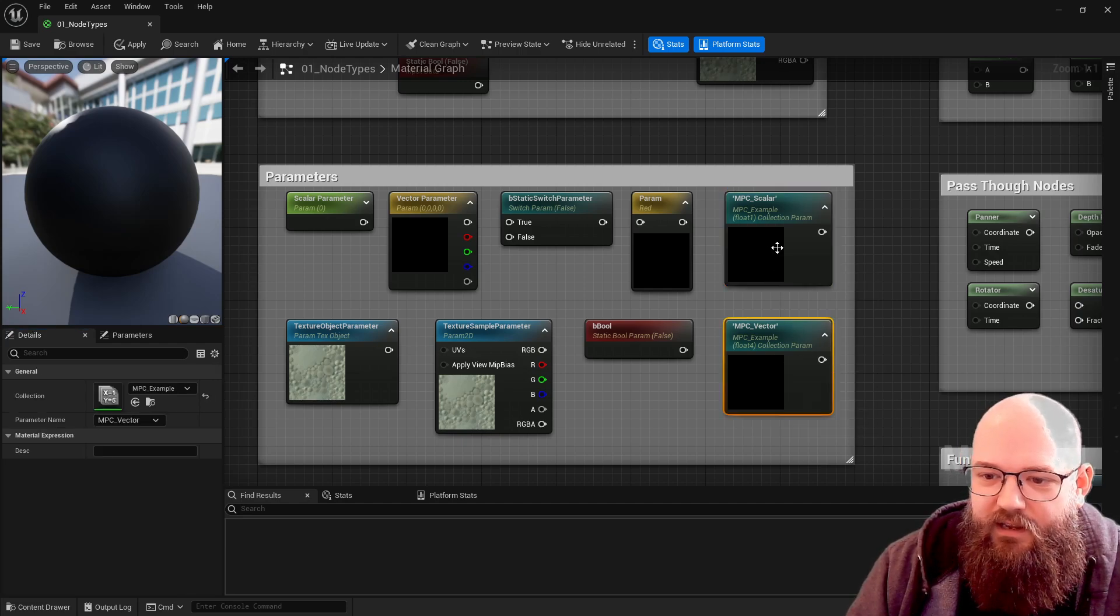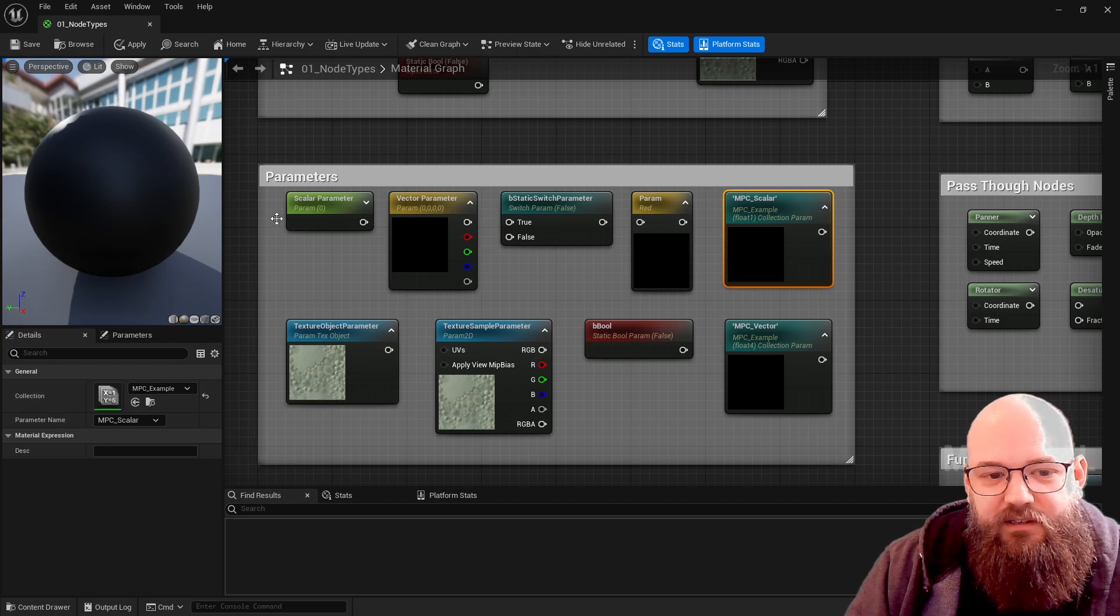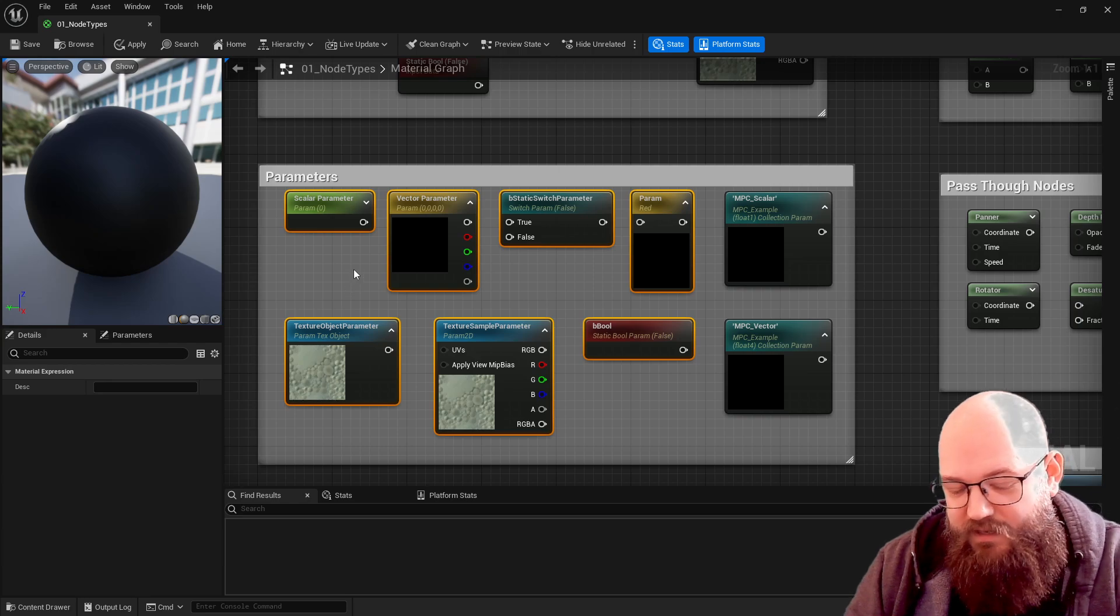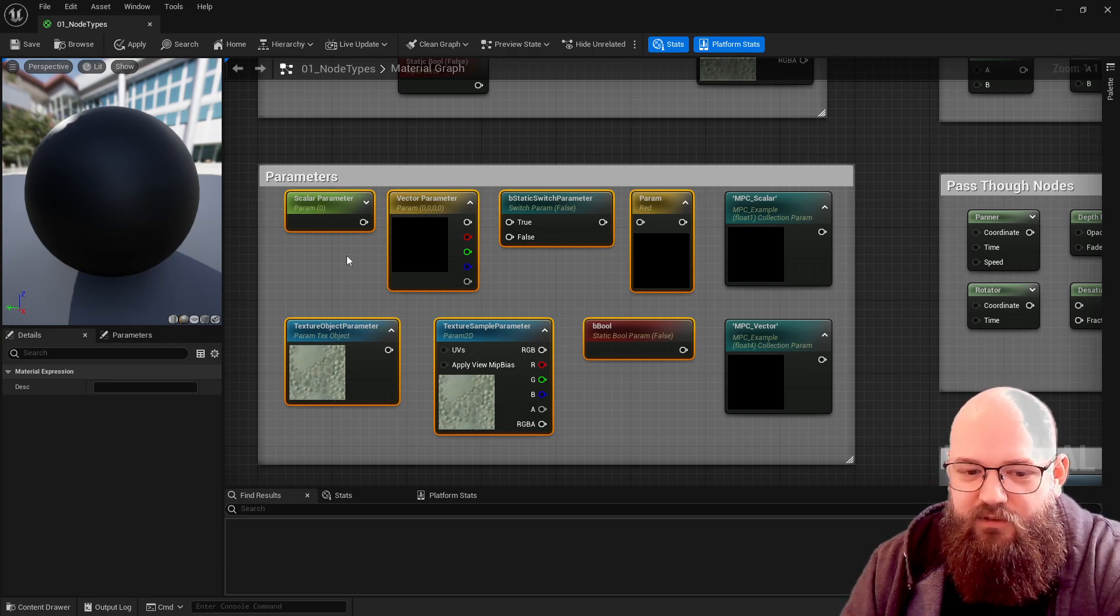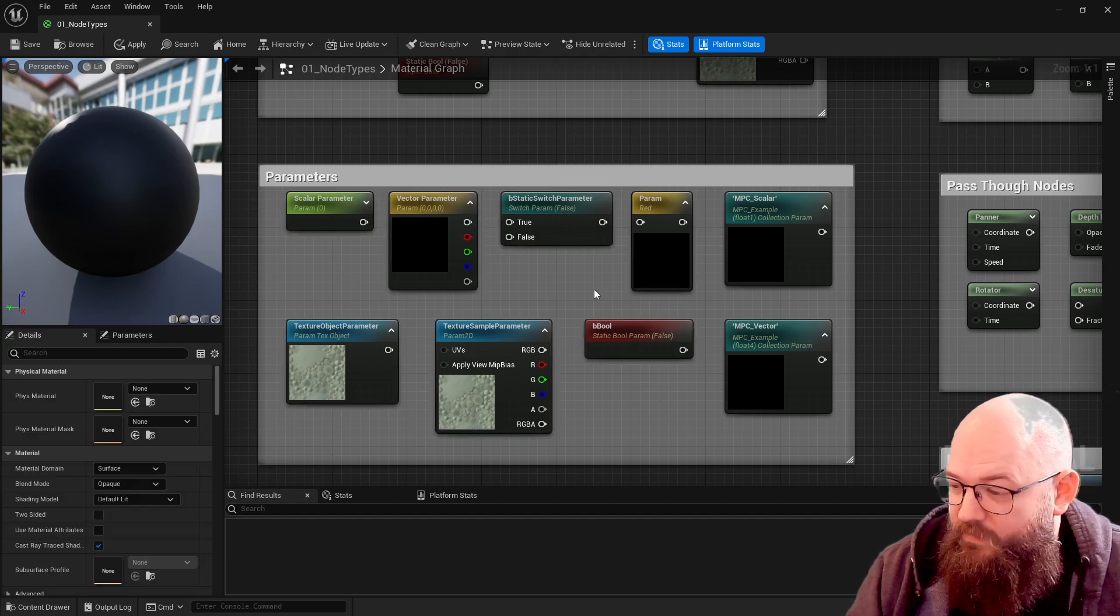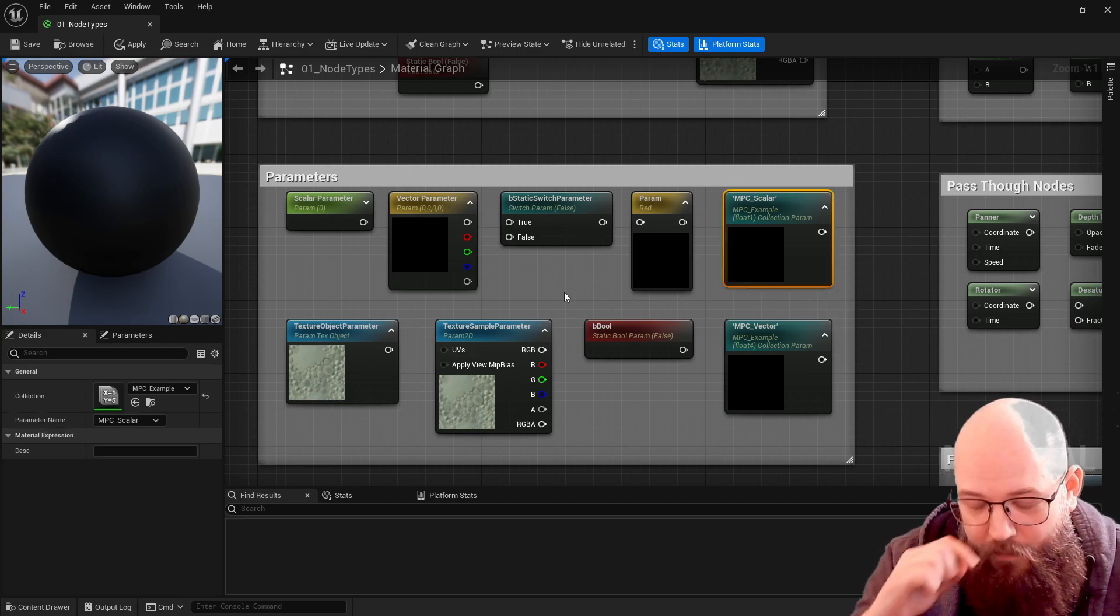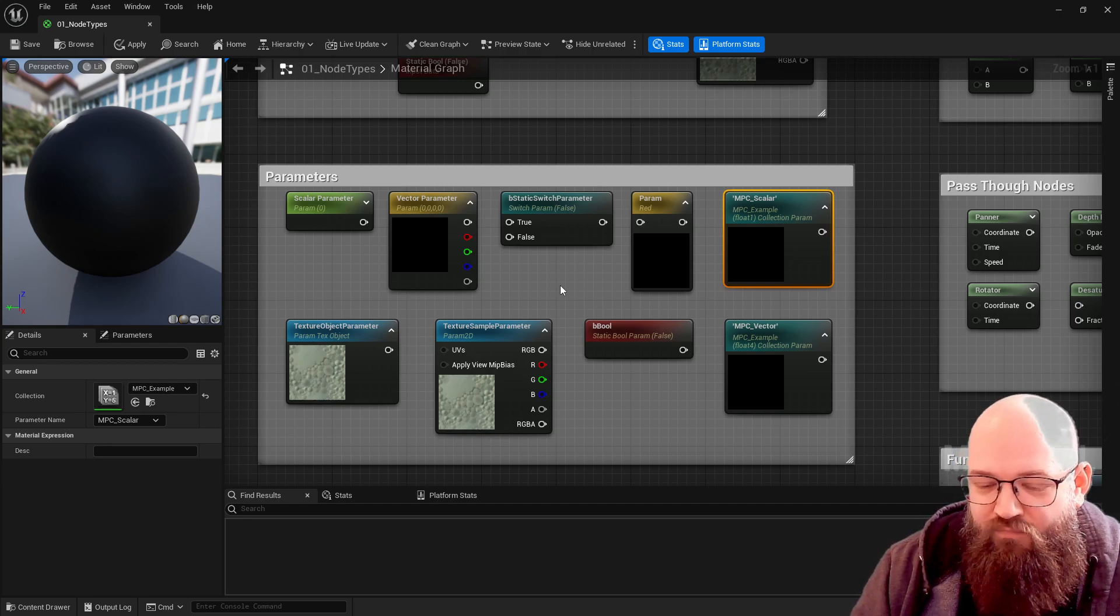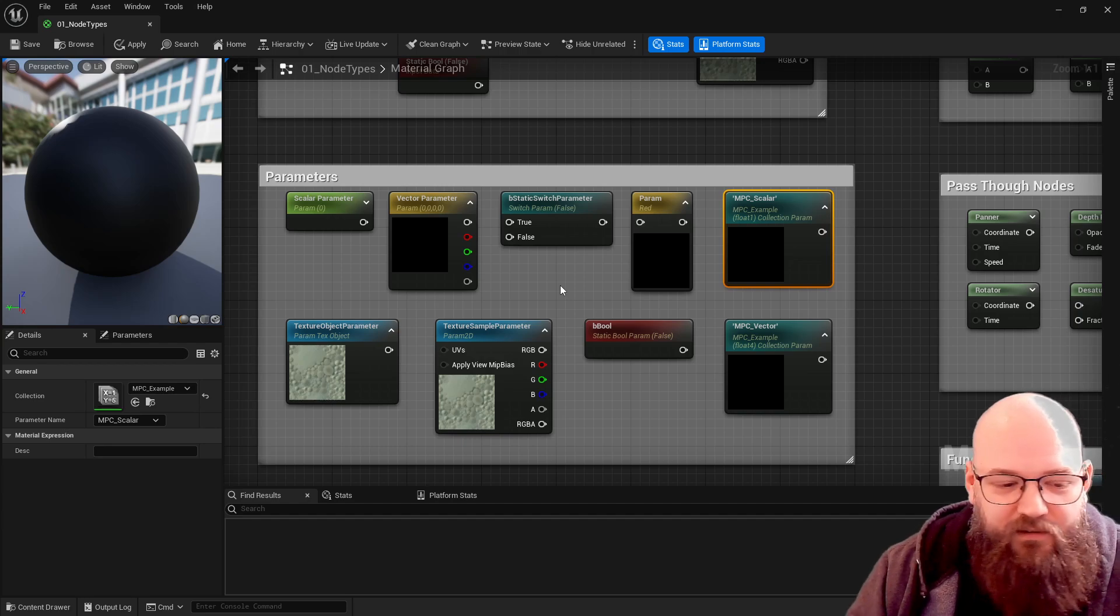Last thing to point out here are parameter collections. In this case these parameters here are local to this material and any instances we make would have those local to them. If we want to have one single value to control lots of materials in the same world - for example it's very popular or very common with wind systems and weather systems - you might have a single global value that controls all of your wind.